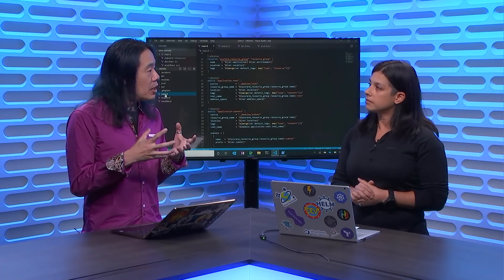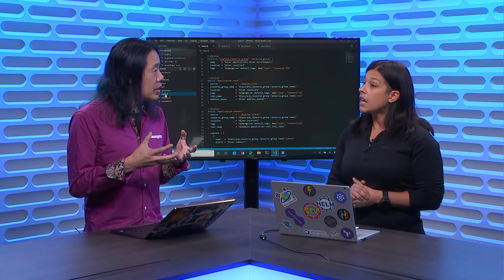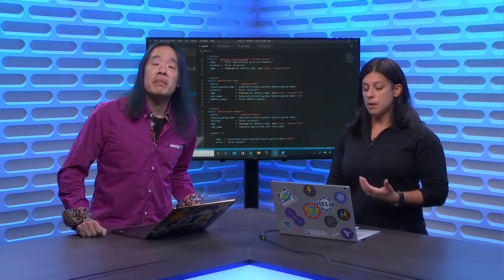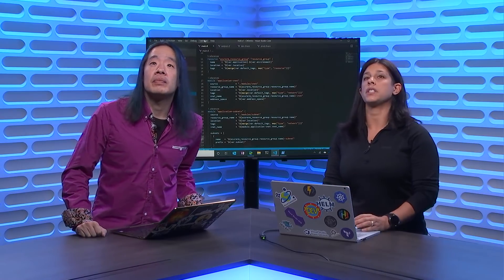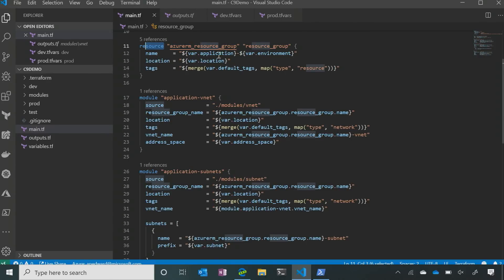So a module is like a deployable unit. So if you look at the screen here — in our previous deployments, we called what's called a resource. We're using the Azure provider here and calling the resource group, giving it a title. So we're putting in variables in place instead of giving it discrete names.